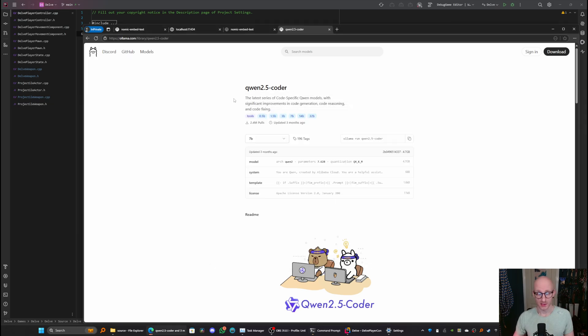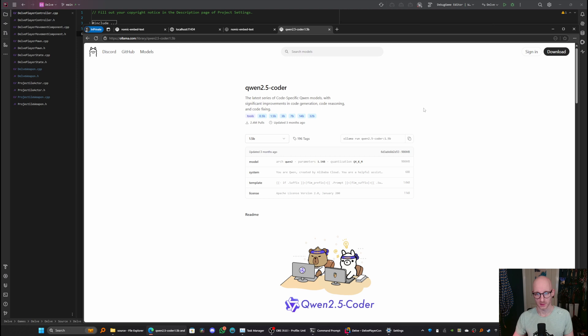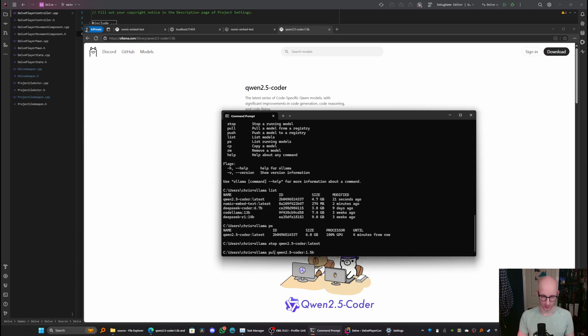Next, I want a slightly faster and smaller model to use for the autocomplete function. So I'm just going to use the 1.5 billion parameter model here. Now, again, I'm just going to change this to pull rather than run. So pull quen 2.5 code at 1.5 billion.